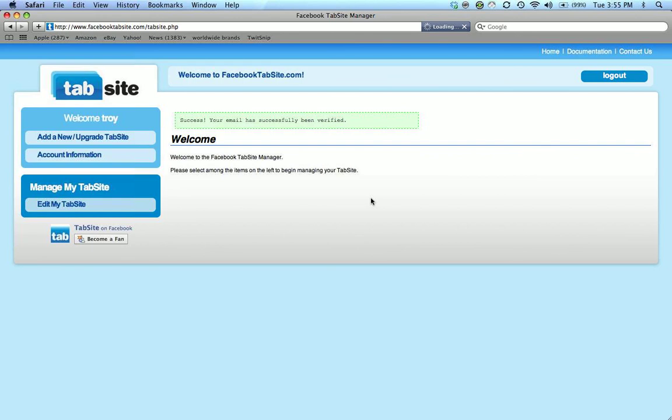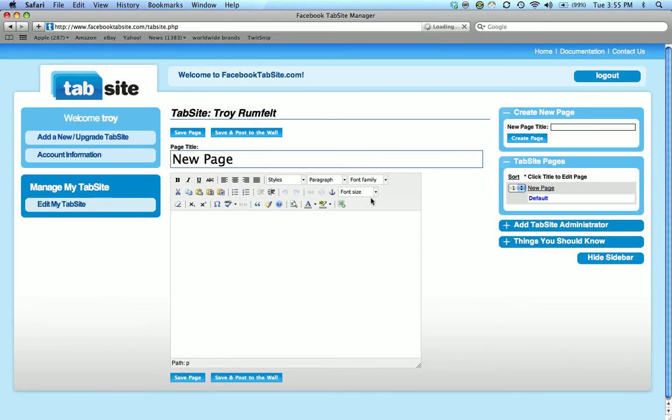So from that point I can edit my tab site. If I go to edit tab site, I can continue on and make changes and edit content within my tab site.